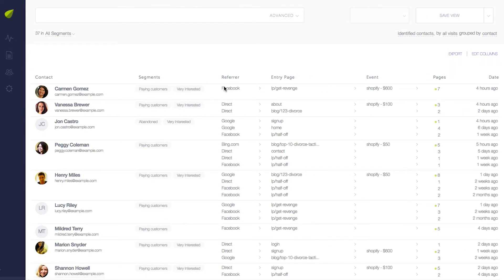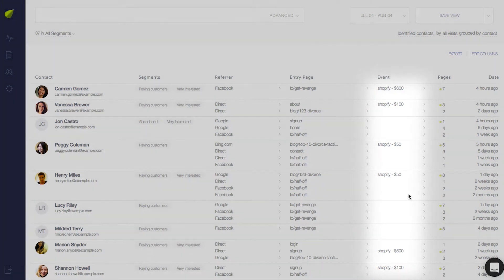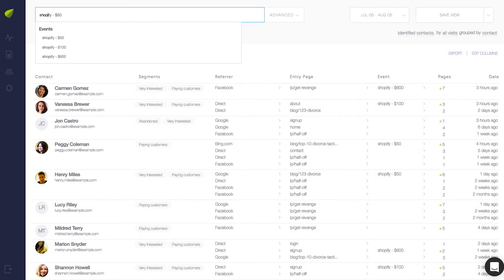And an Event column will appear here next to each contact. Now you'll be able to search for that event so that only contacts with payments show up.